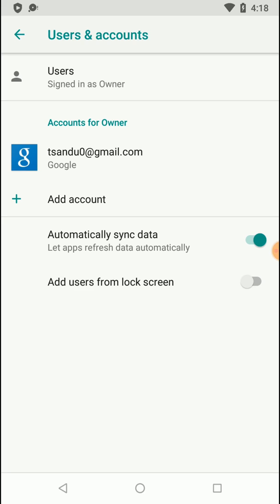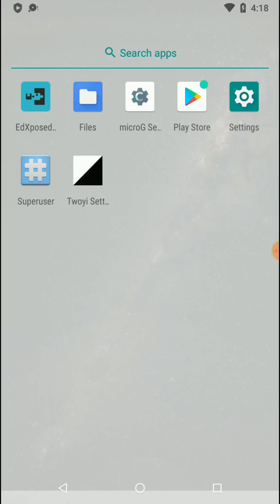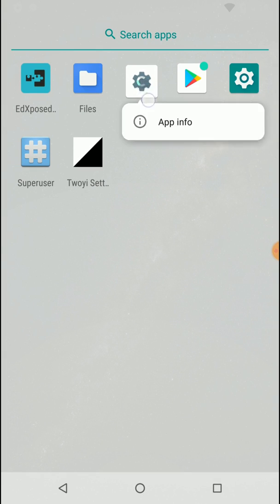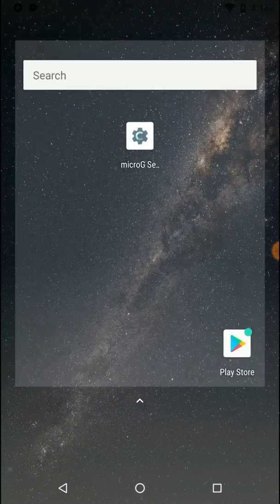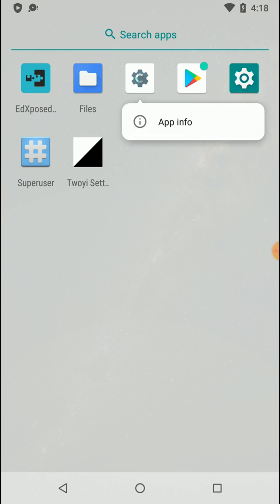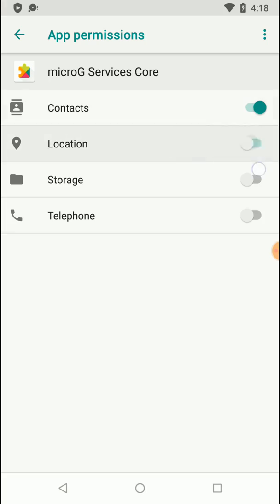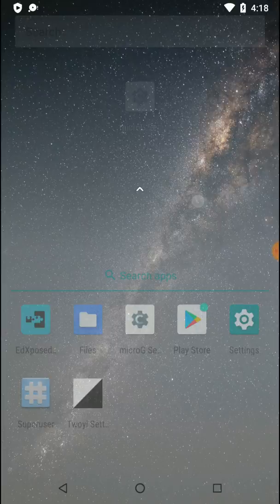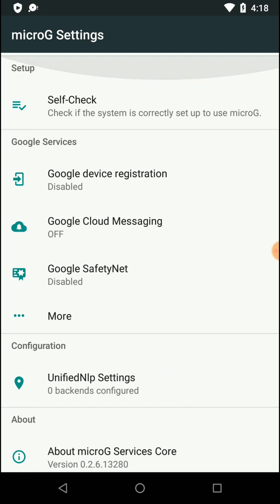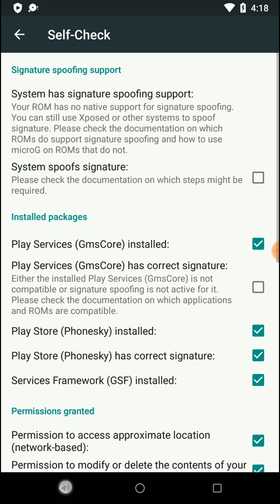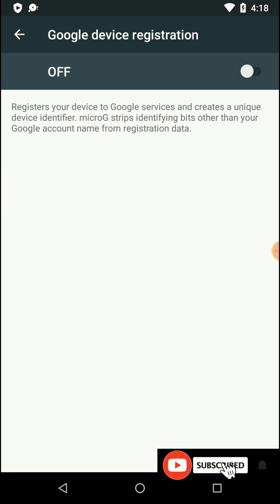We have successfully signed in with Google. Now we need to open the MicroG application. Before opening it, hold on that application, go to App Info, then go to Permissions and enable all permissions for MicroG Services. Now go back to home and open MicroG settings app once again. If your screen gets stuck while running applications inside the toy application, tap on your display to return to normal, then follow along and enable these settings.